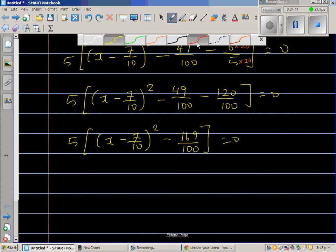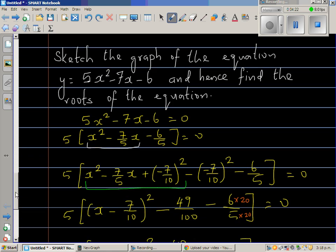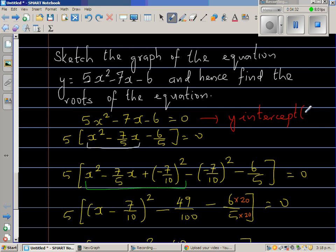This expression — 5 times (x minus seven-tenths)² minus 169 over 100 — is what I call the vertex form, as I discussed in my previous video. This is also considered the y-intercept form.